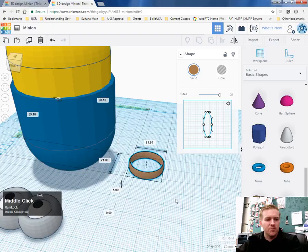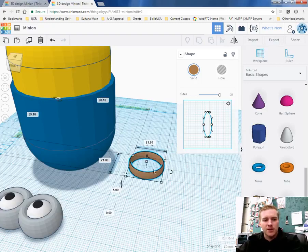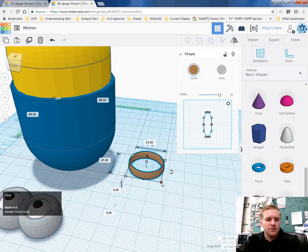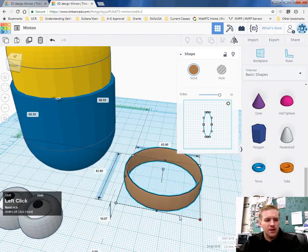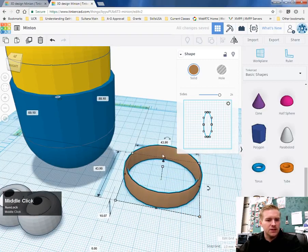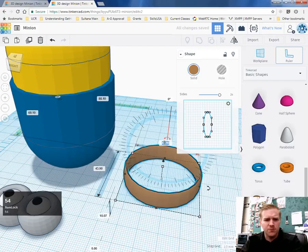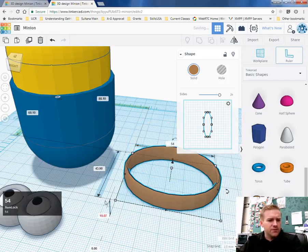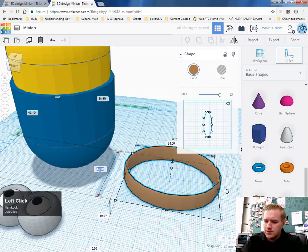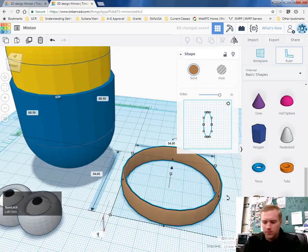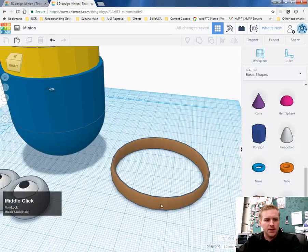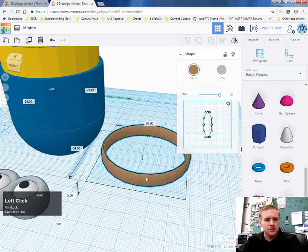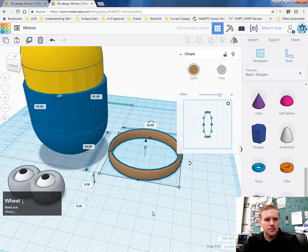And remember the body is 50 by 50. So you want to make the headband a little wider than 50 by 50. So I'm going to make it 50. Let's go with 54 by 54. So like the pant. And then make this eight. So the height probably eight. And that will probably make a good headband. So let's go ahead and click on that.